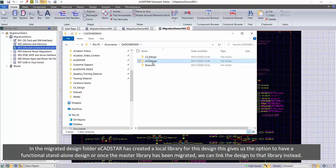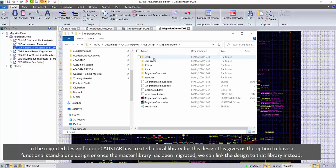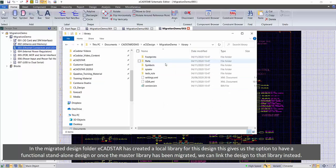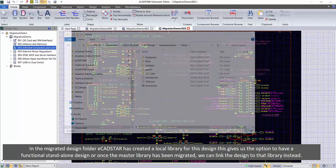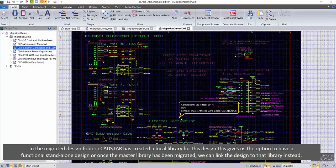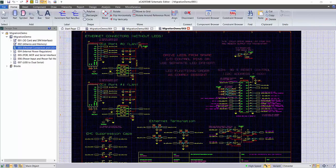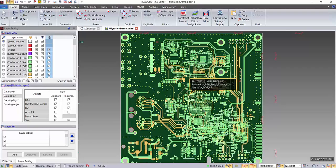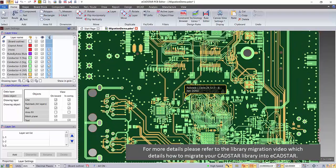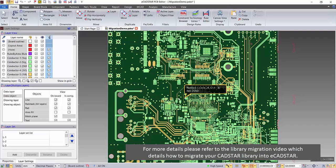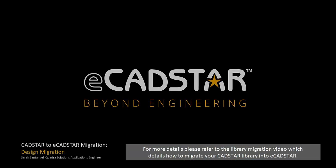In the migrated design folder, eCadstar has created a local library for this design. This gives us the option to have a functional standalone design, or once the master library has been migrated, we can link the design to that library instead. For more details, please refer to the library migration video, which details how to migrate your CADSTAR library into eCadstar.